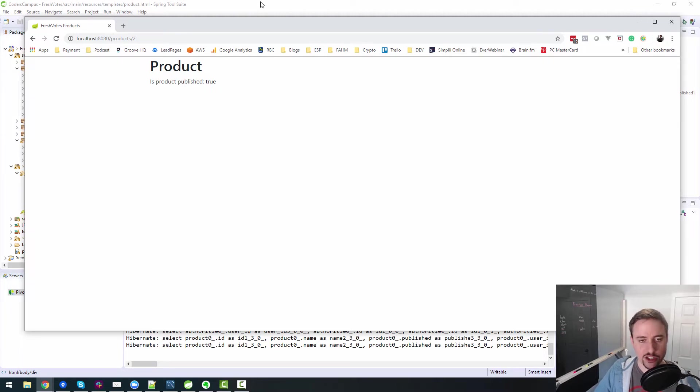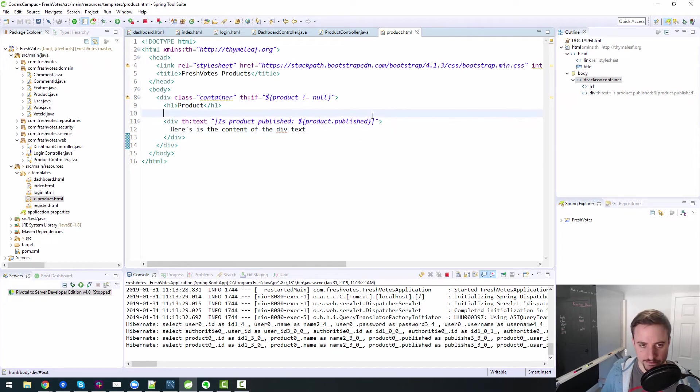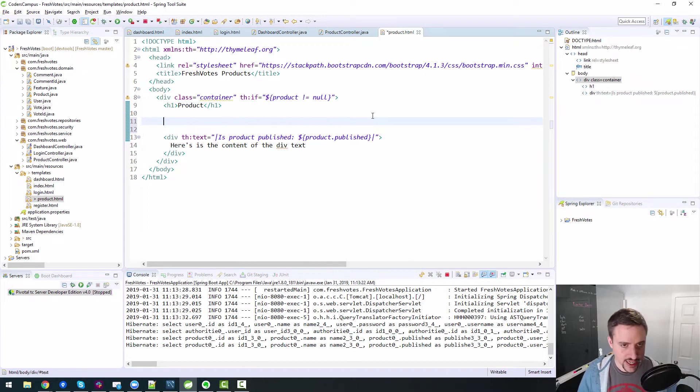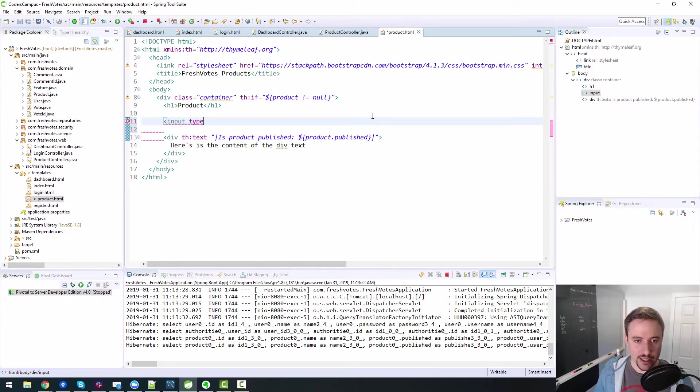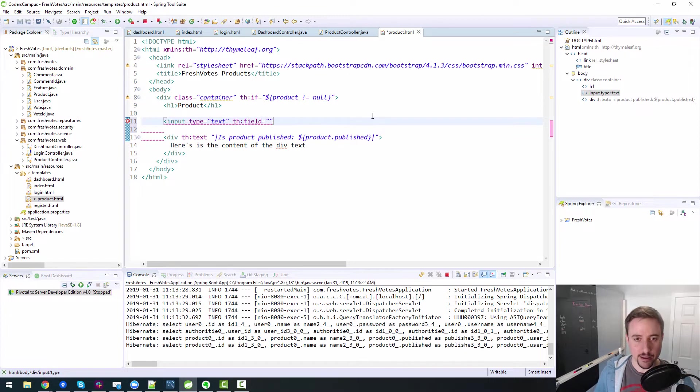So now we need to actually bring in the ability to update data, right? So the first piece of data that we want to update or have the ability to update is the product name. So we'll bring in a thfield.